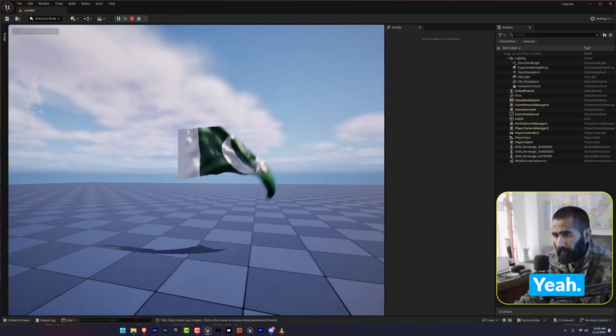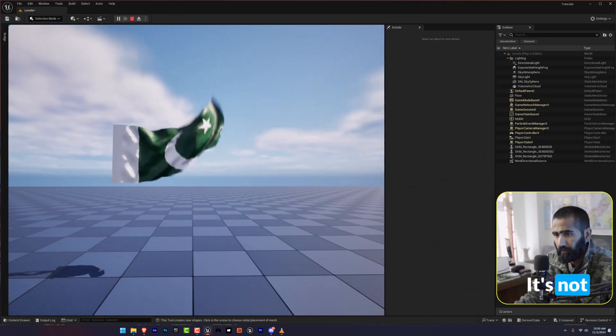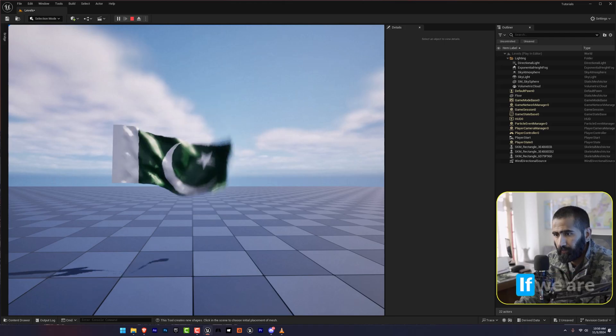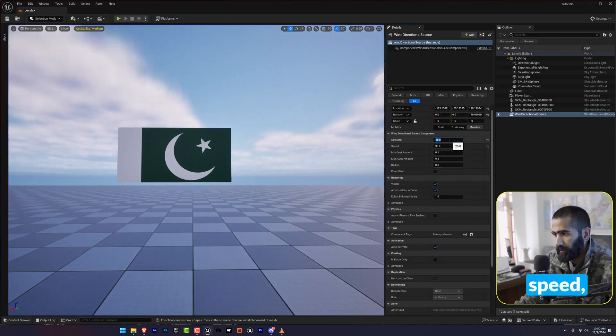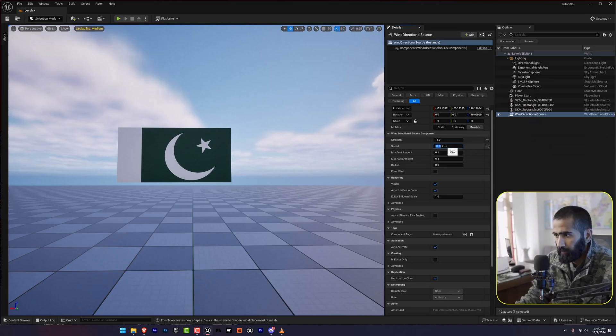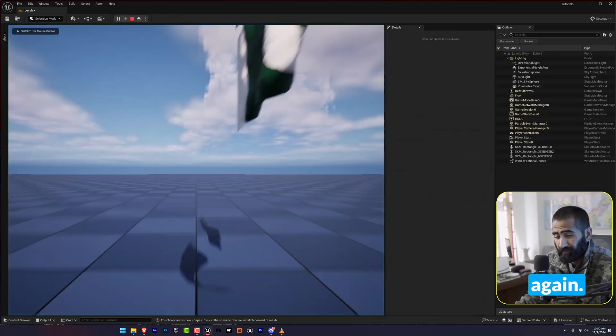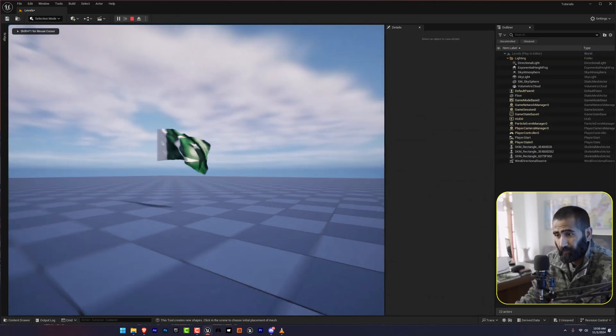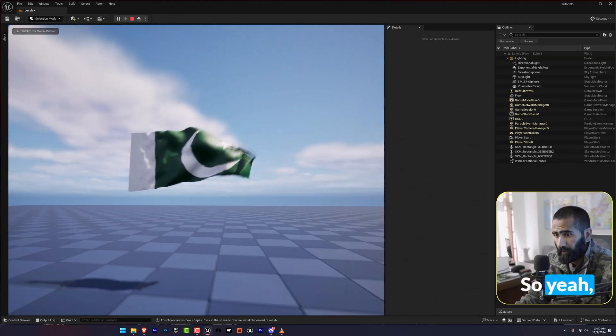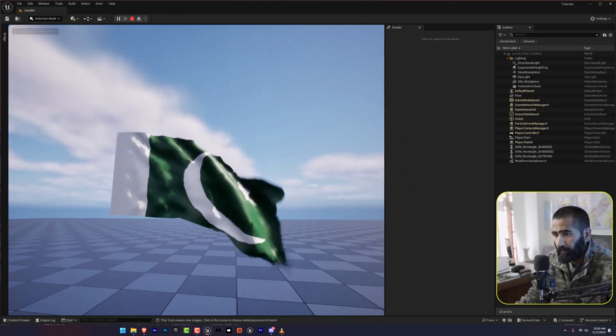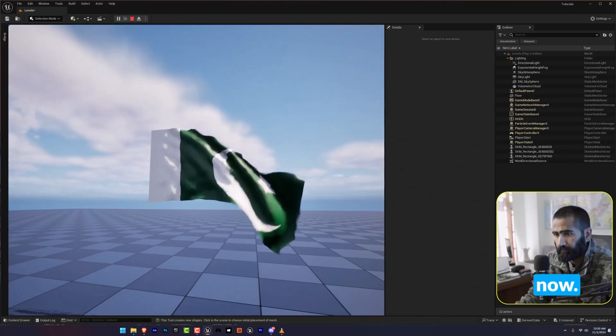It's not that good. If we are going to decrease the speed, it will smoothen up the process. Let's try this again. It looks good now.